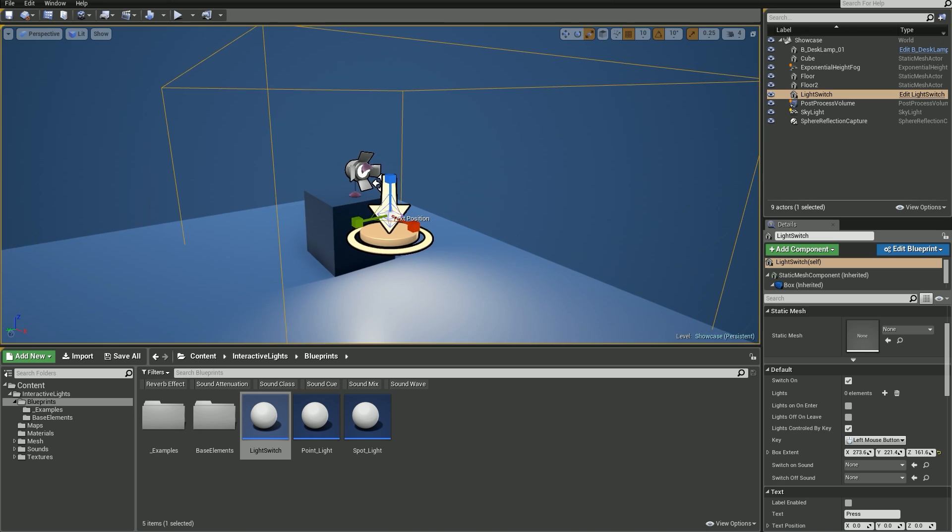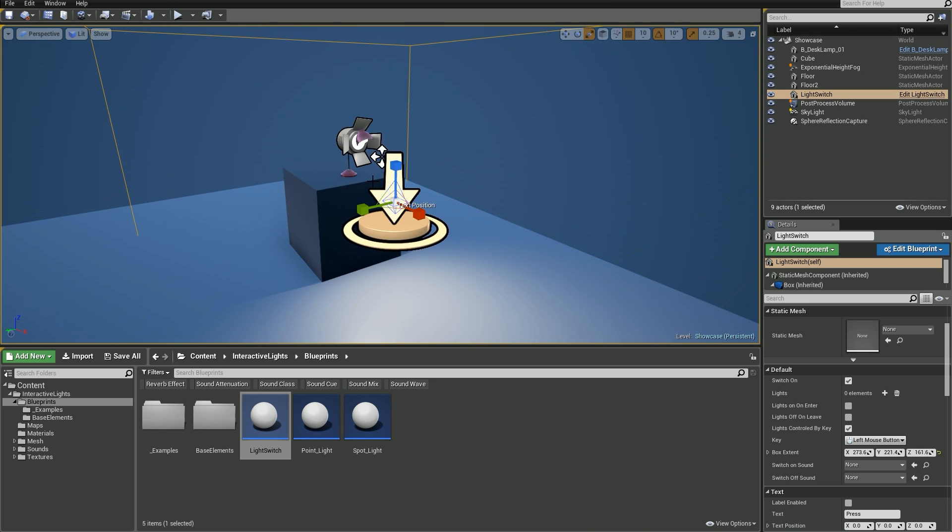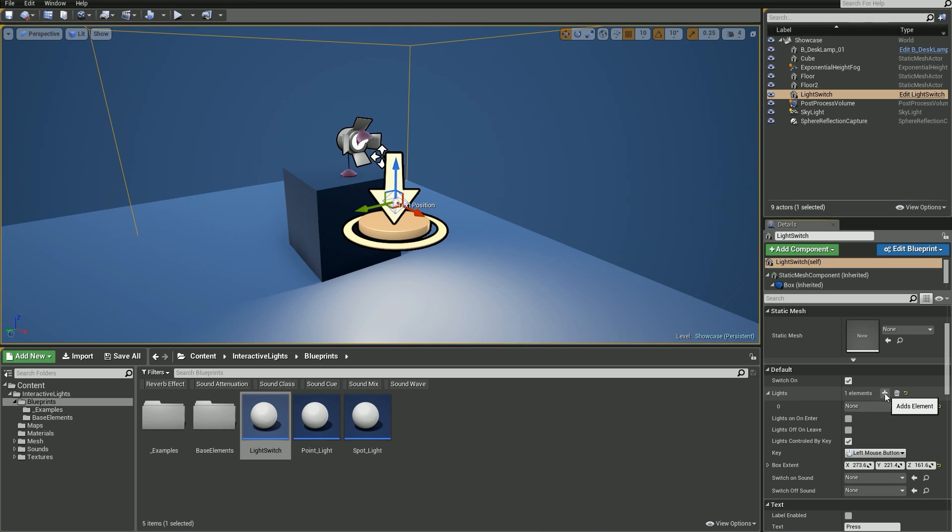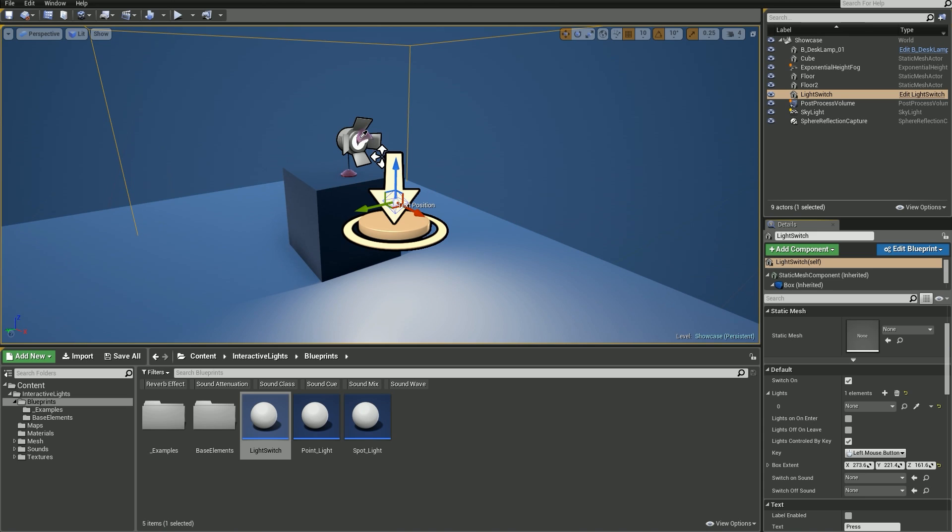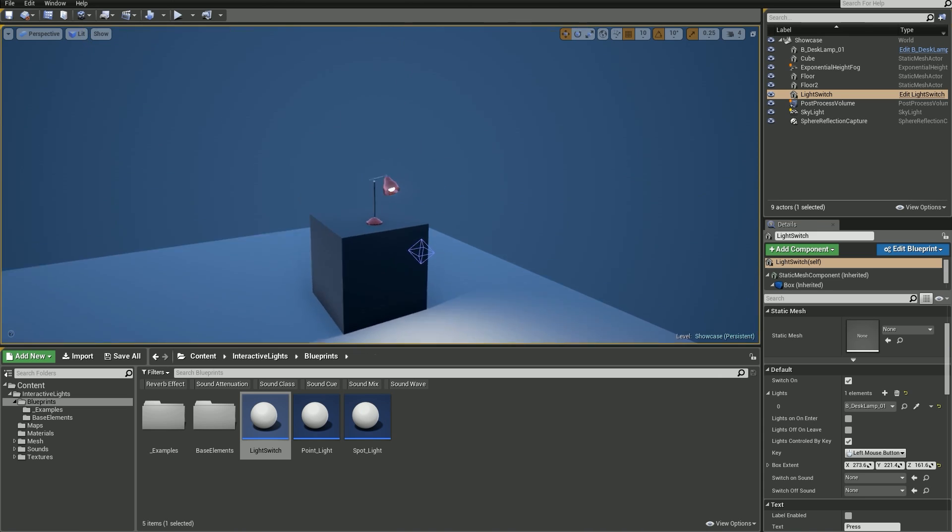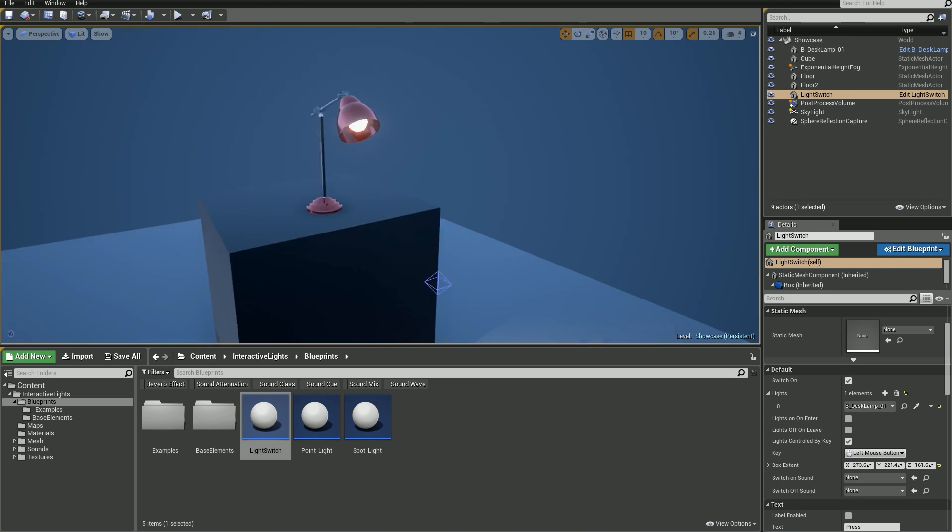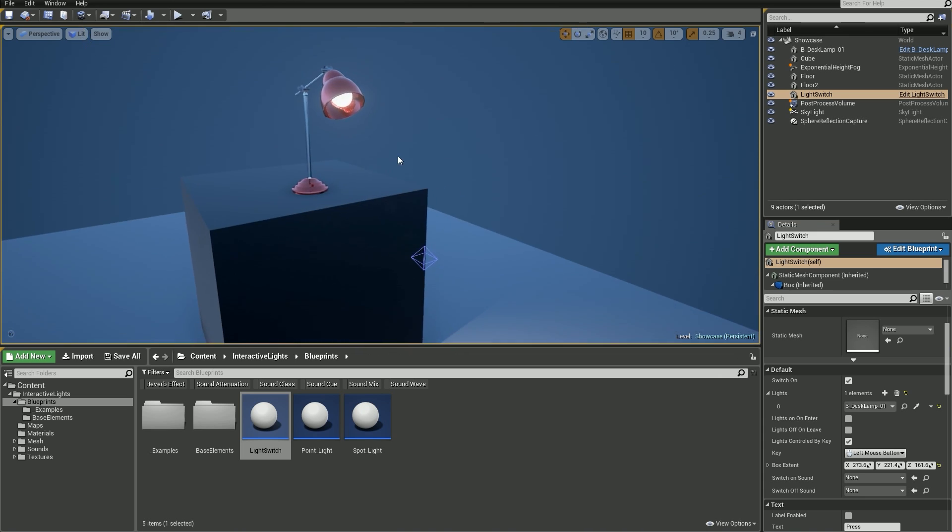Now we need to define which lights are controlled by this switch, so go ahead and click this little plus icon to add a new element to the lights list. Let's use the pick button and choose our light. The light has been added and now we've got our connection.